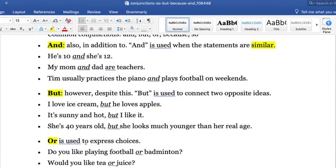OR is used to connect or to express choices — we are giving choices. For example, 'Do you like apples or pears?' 'Do you like football or badminton?' Two different options. 'Would you like tea or juice?'